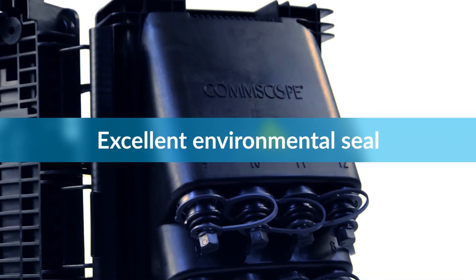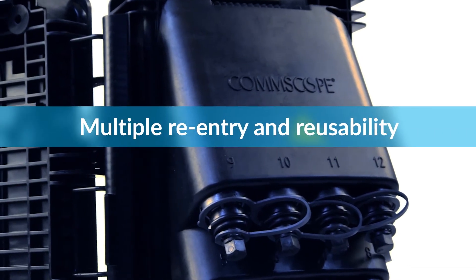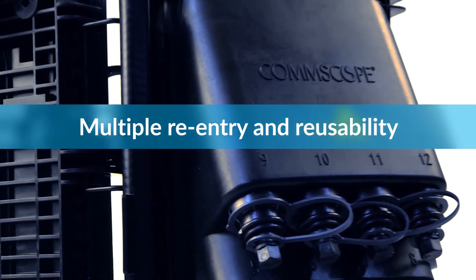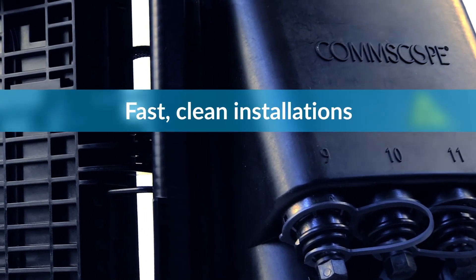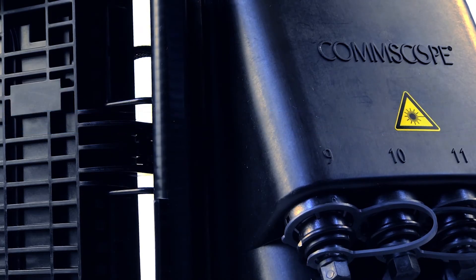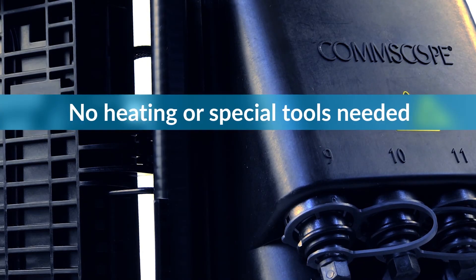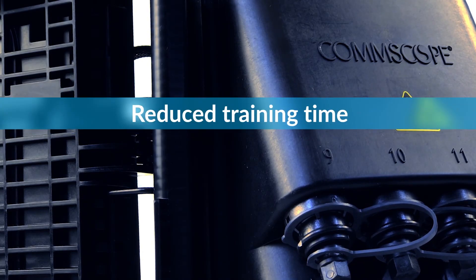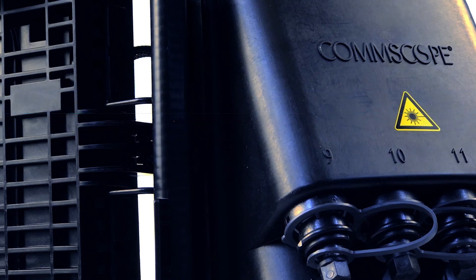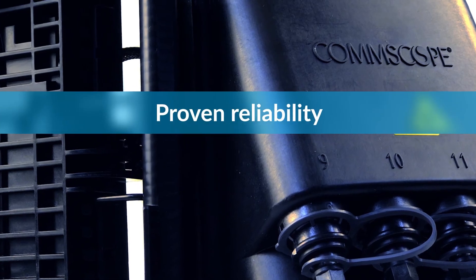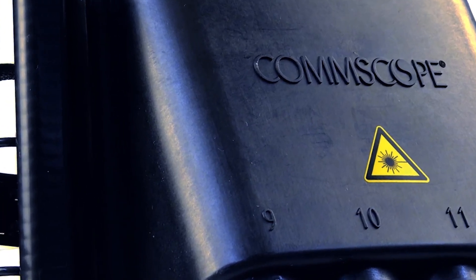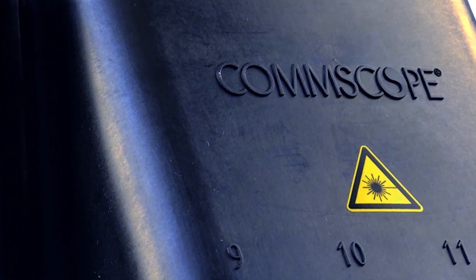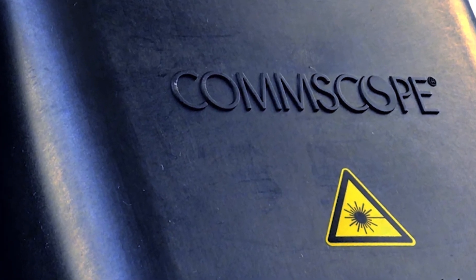Excellent environmental seal, multiple re-entry and reusability, fast, clean installations, no heating or special tools needed, reduced training time, proven reliability, and ultimately, peace of mind. Visit www.comscope.com for more information.